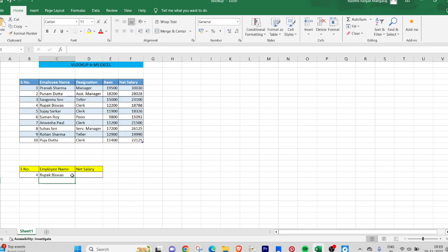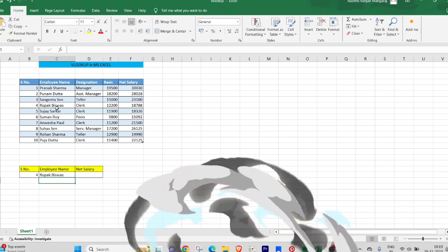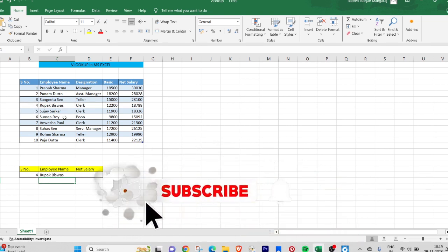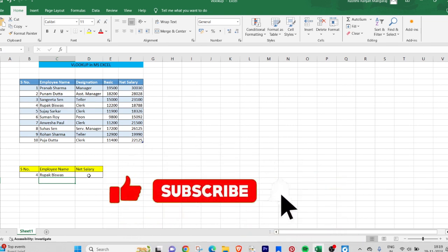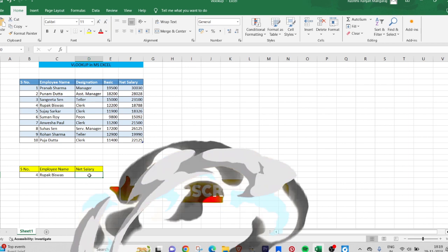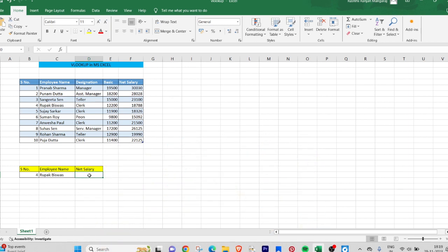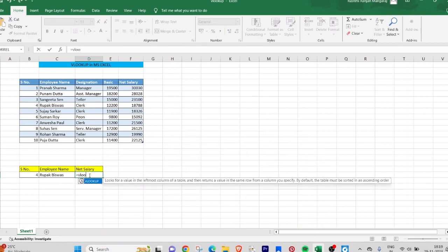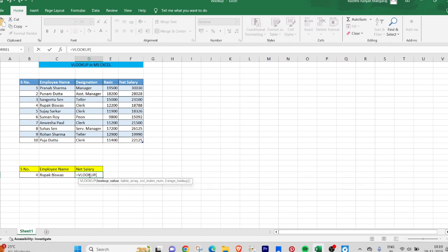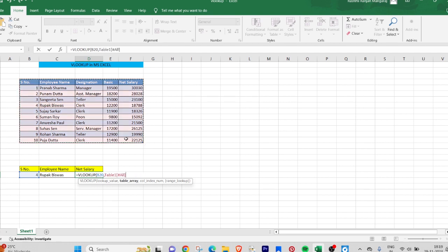That is VLOOKUP, and the lookup value is 4, comma, and the table array is complete array, comma. The column index number is the net salary column index number, that is 1, 2, 3, 4, 5. That is 5. Comma, range lookup, we have to put false here for the exact match.